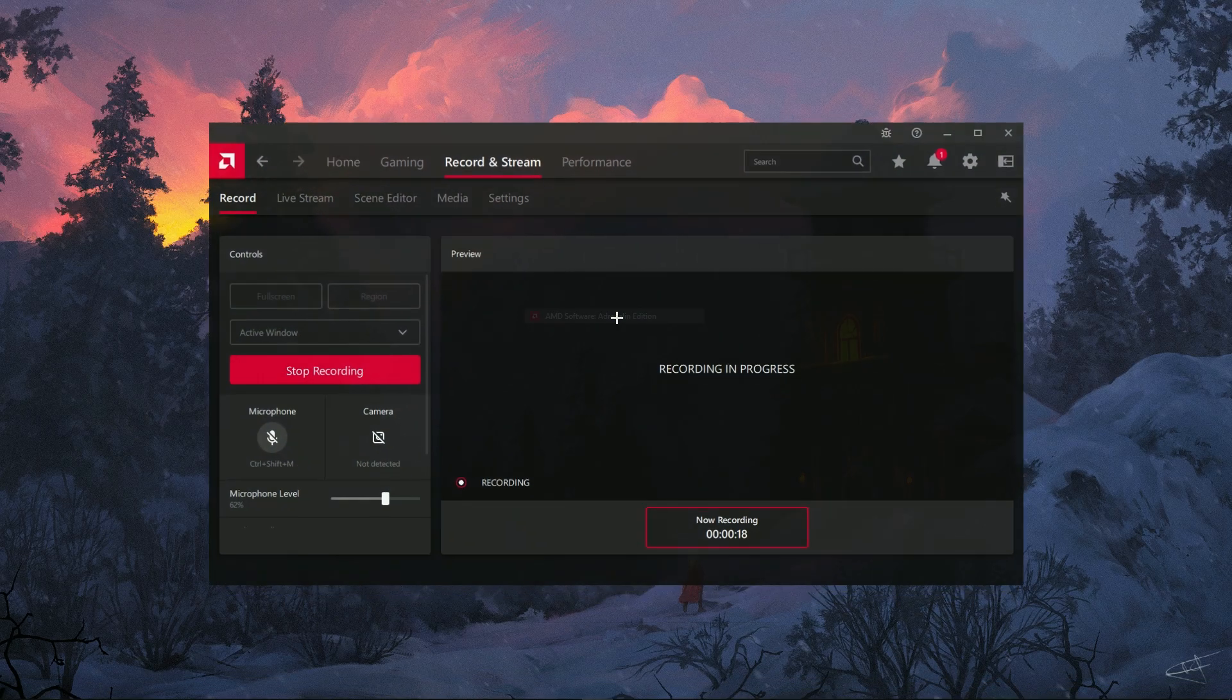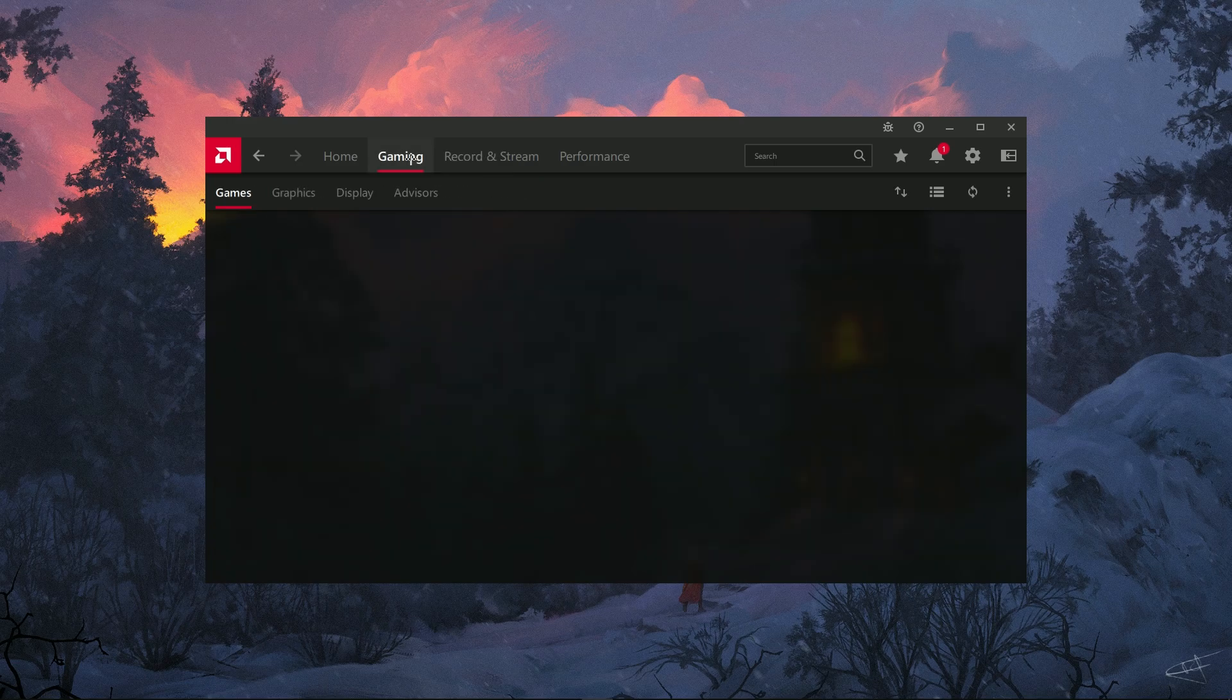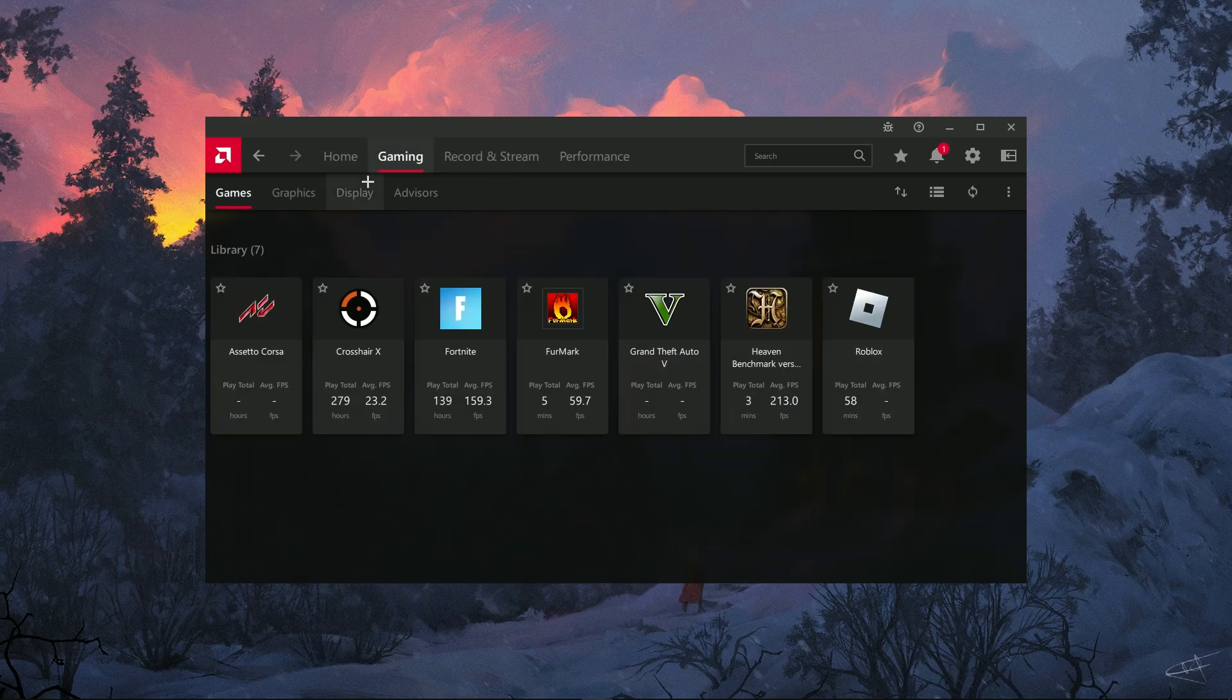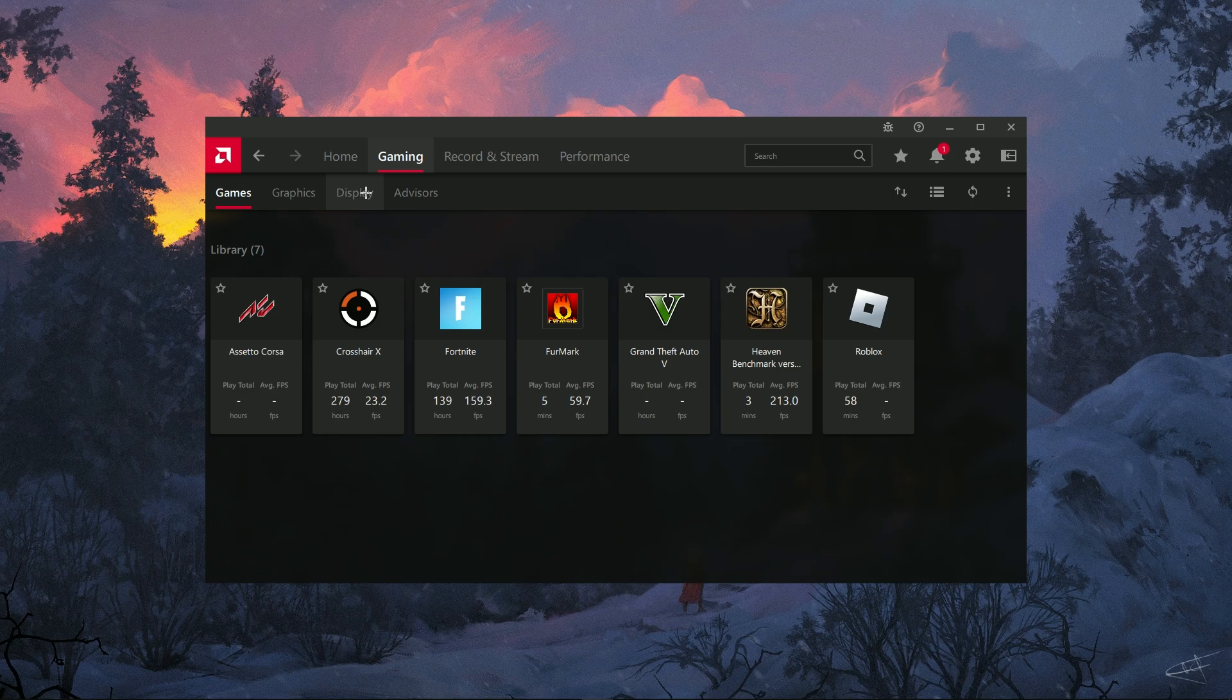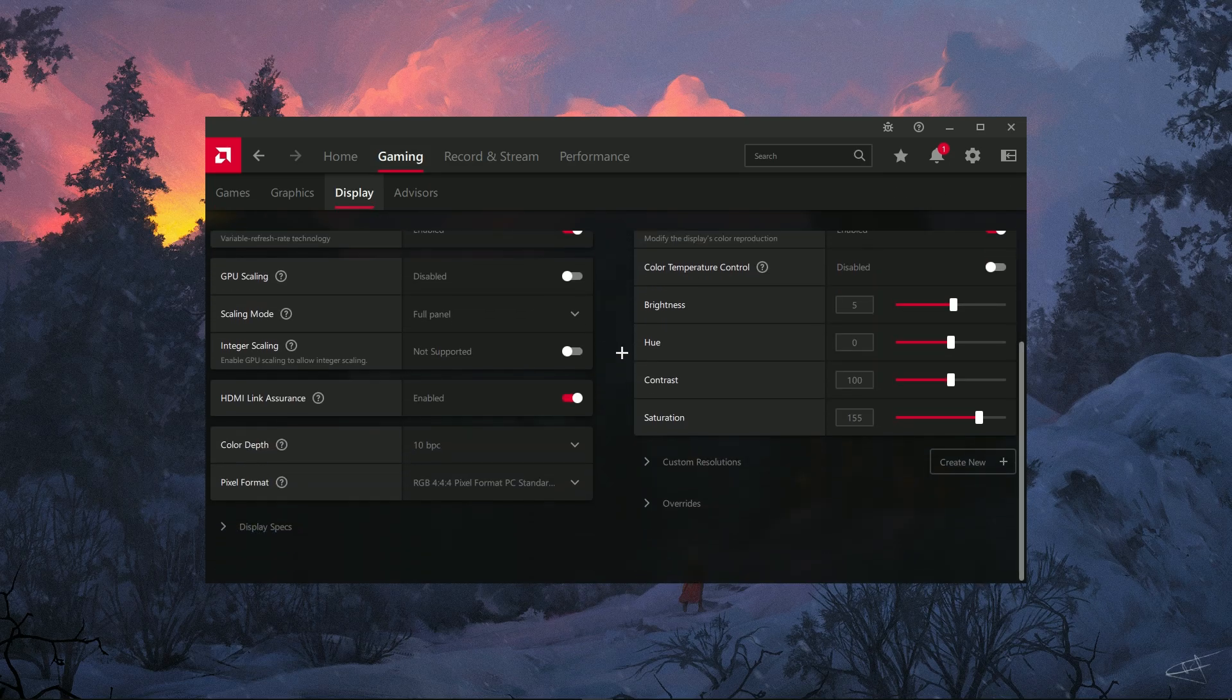First, right-click anywhere on your desktop and select AMD Radeon Software to open up your settings. Once you're in the software, click on the Display tab, where we'll create a custom resolution.